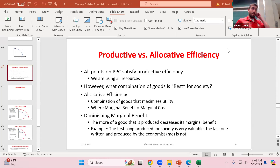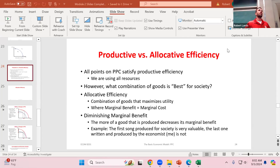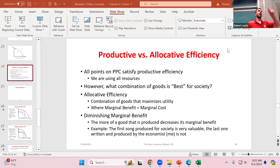Regarding office hours: since we had Labor Day this week, we didn't have Monday office hours. Instead of moving them to tomorrow at 12:30 or 3:30, I had some meetings pop up. I will be in my office from 10 to 1 tomorrow, so if you have any questions feel free to stop by.